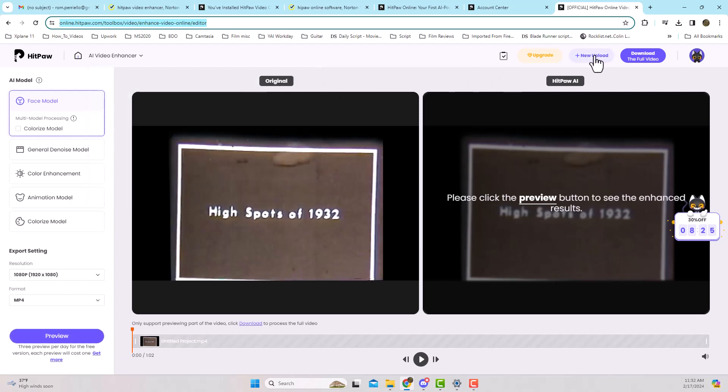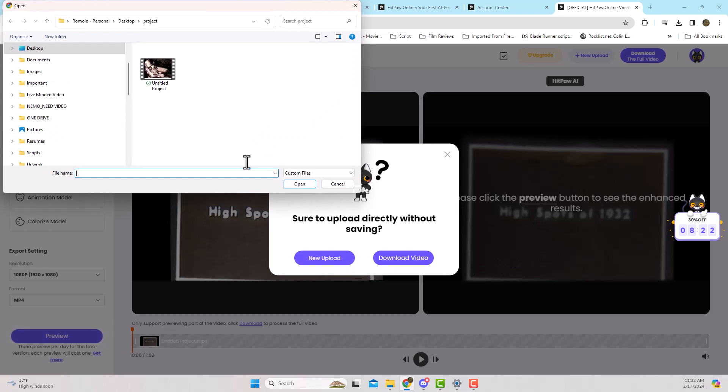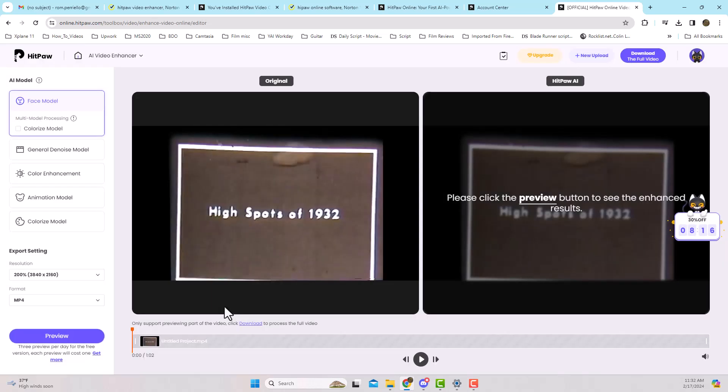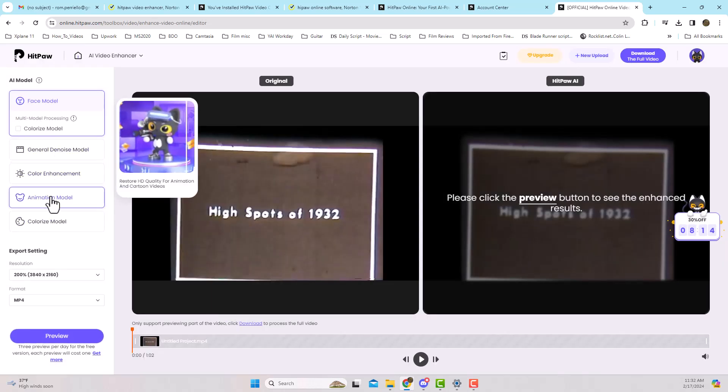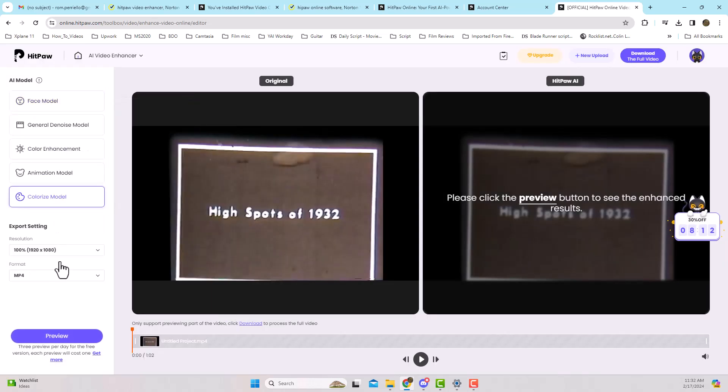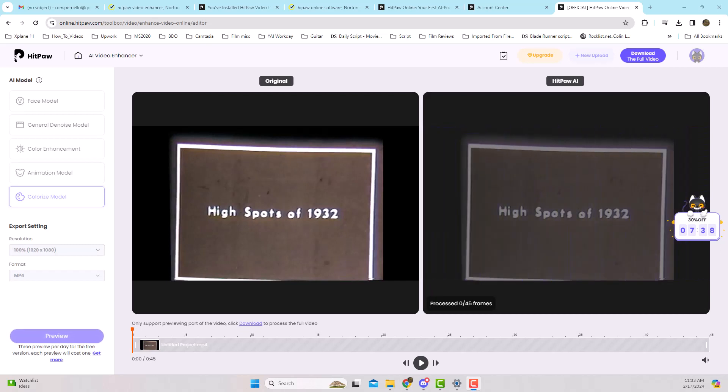It gives you three previews per day for the free version, and each preview will cost you one. So you don't want to do them all at once. You want to try a couple of videos and see the results, and they're pretty phenomenal how it changes your black-and-white into color.